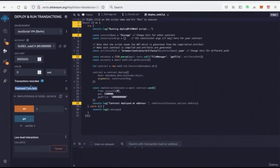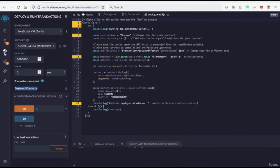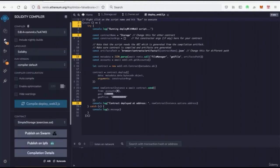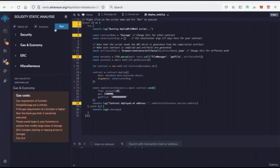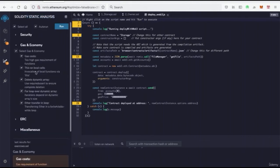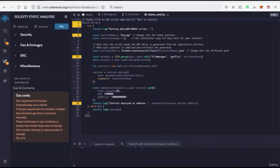Now we also have other features here. We have an analysis which can actually run analysis for us on our contracts and information. So this could be helpful for understanding our gas and the economy, the security of the contract, miscellaneous stuff, features like that.